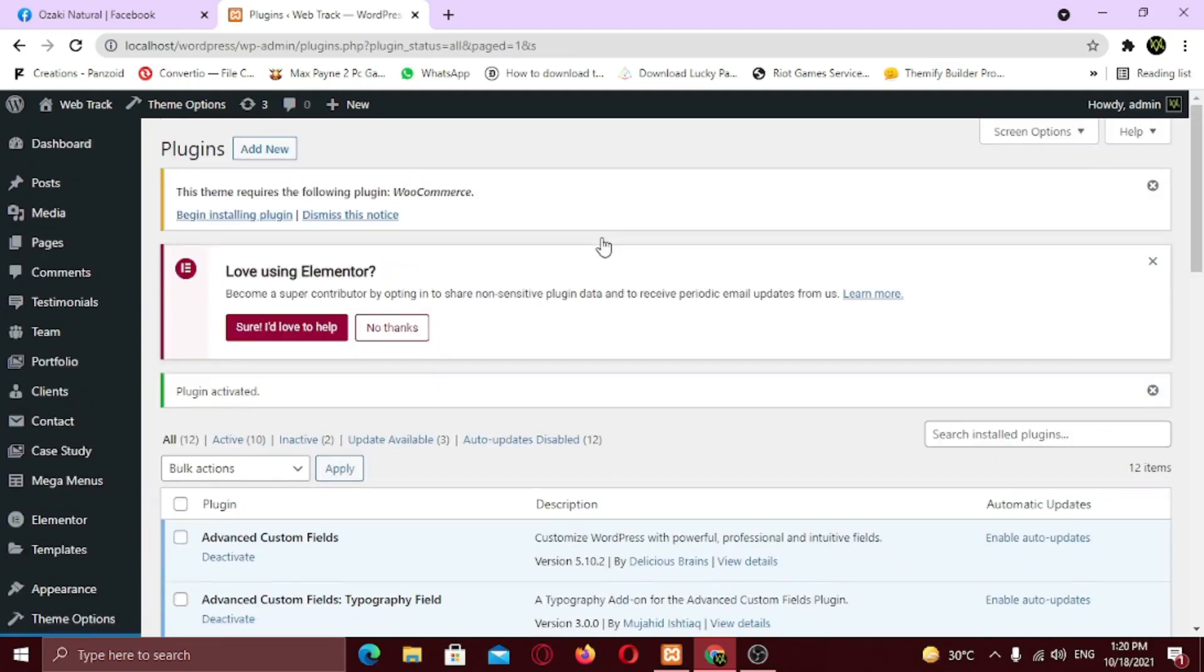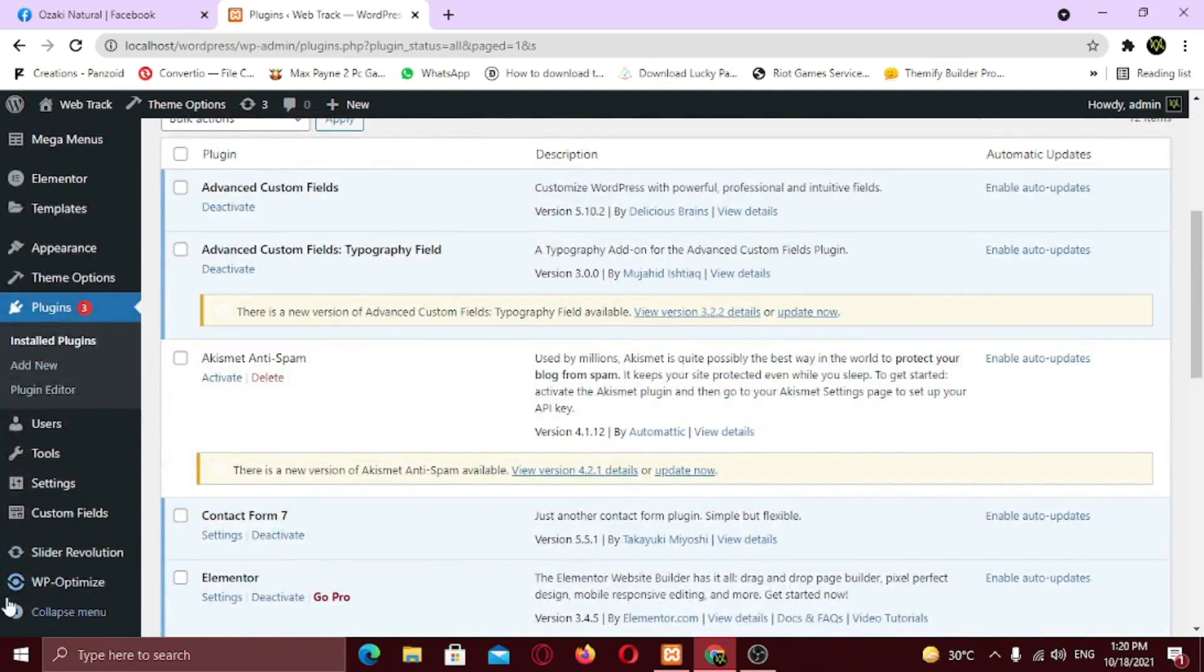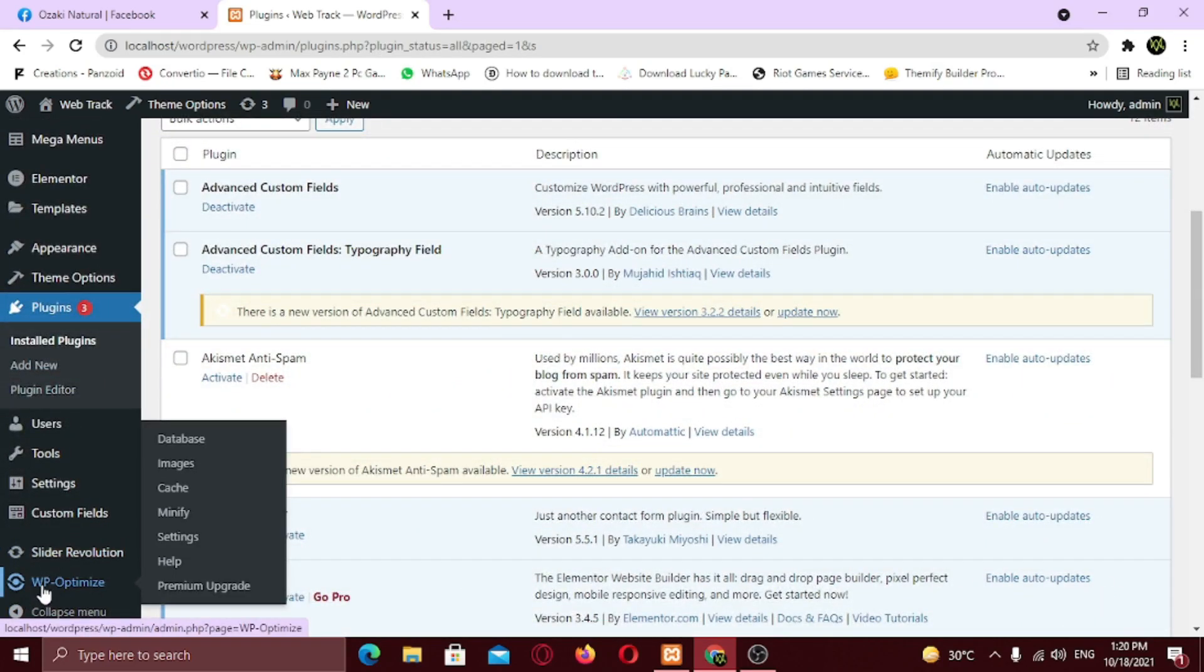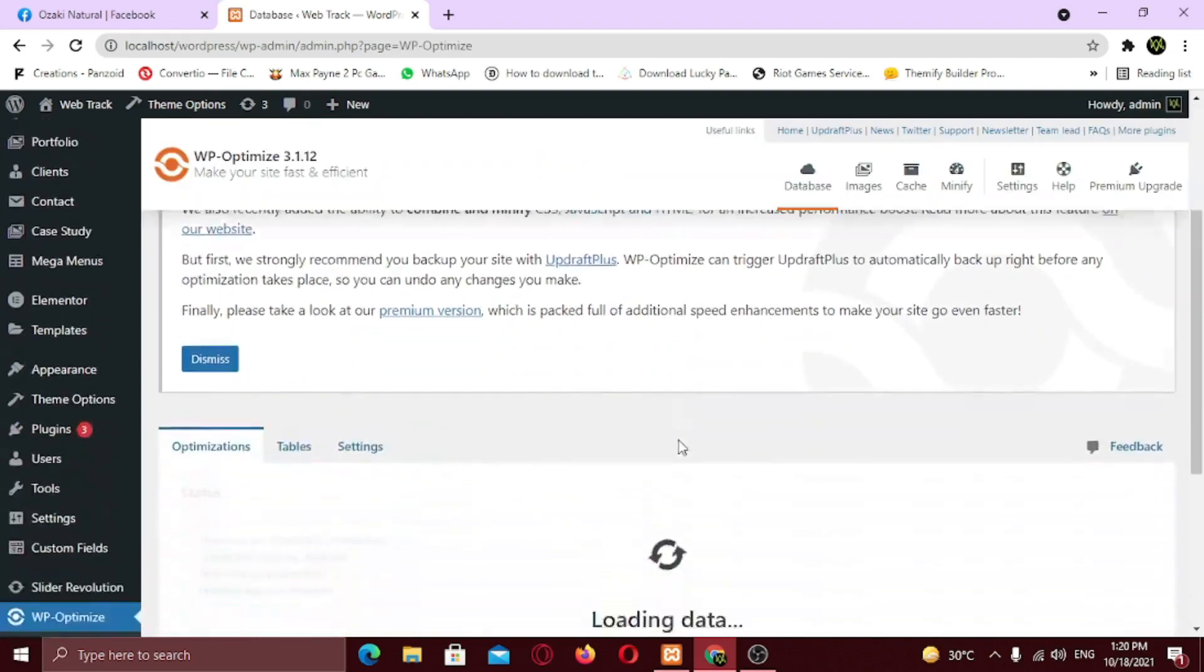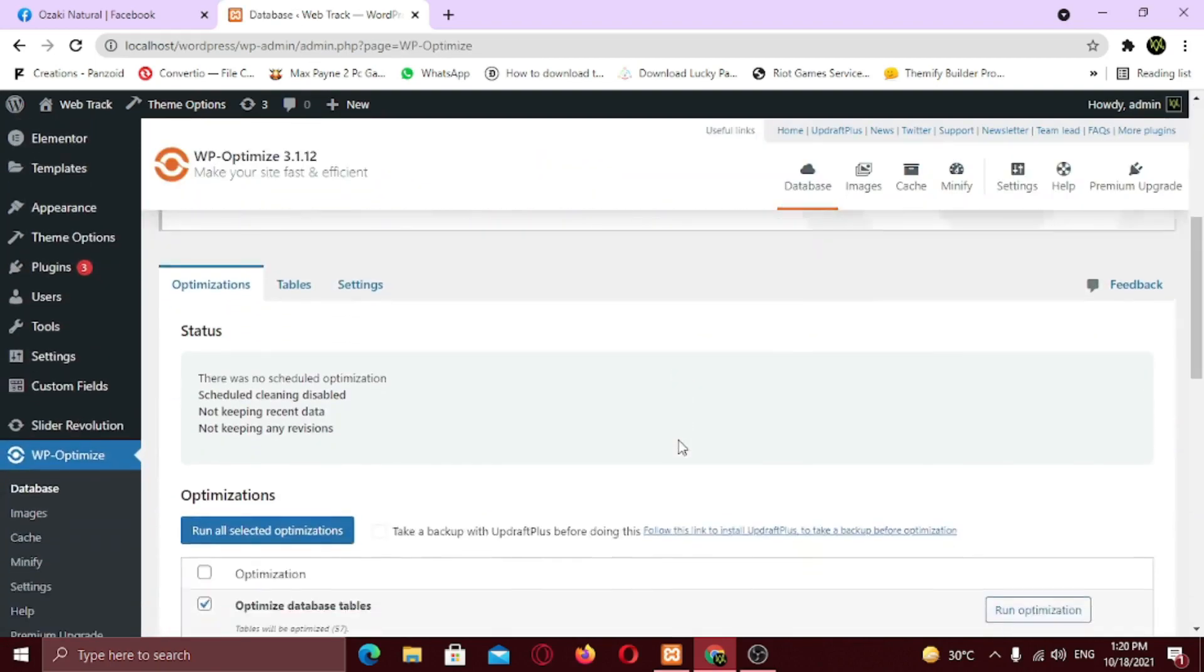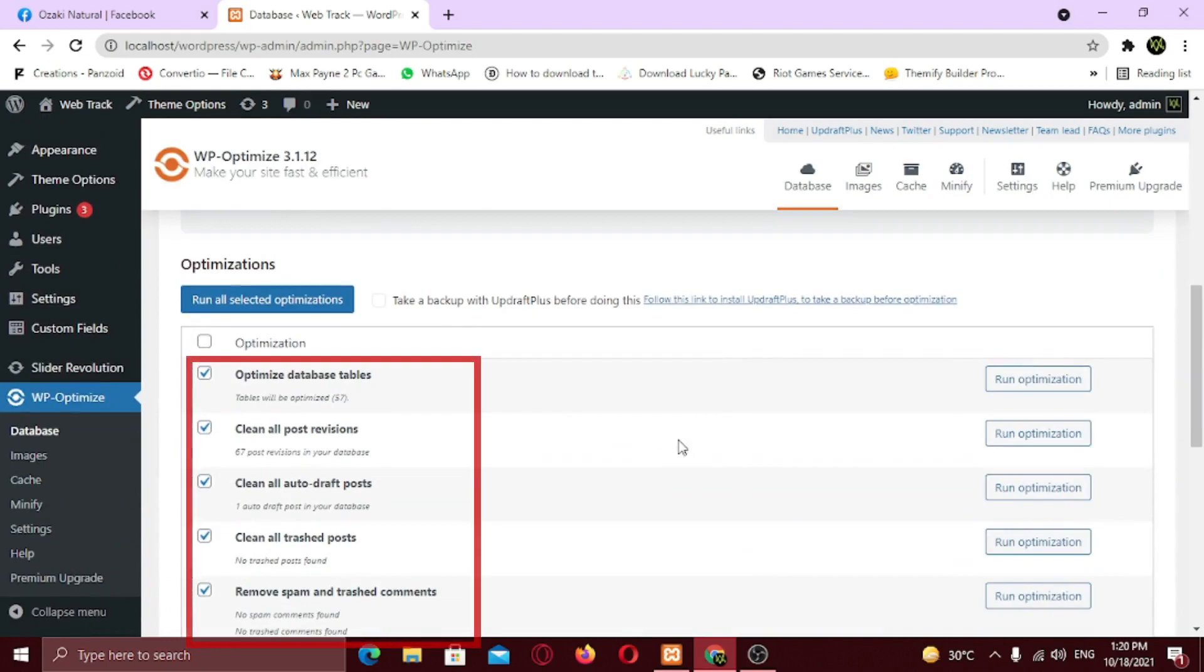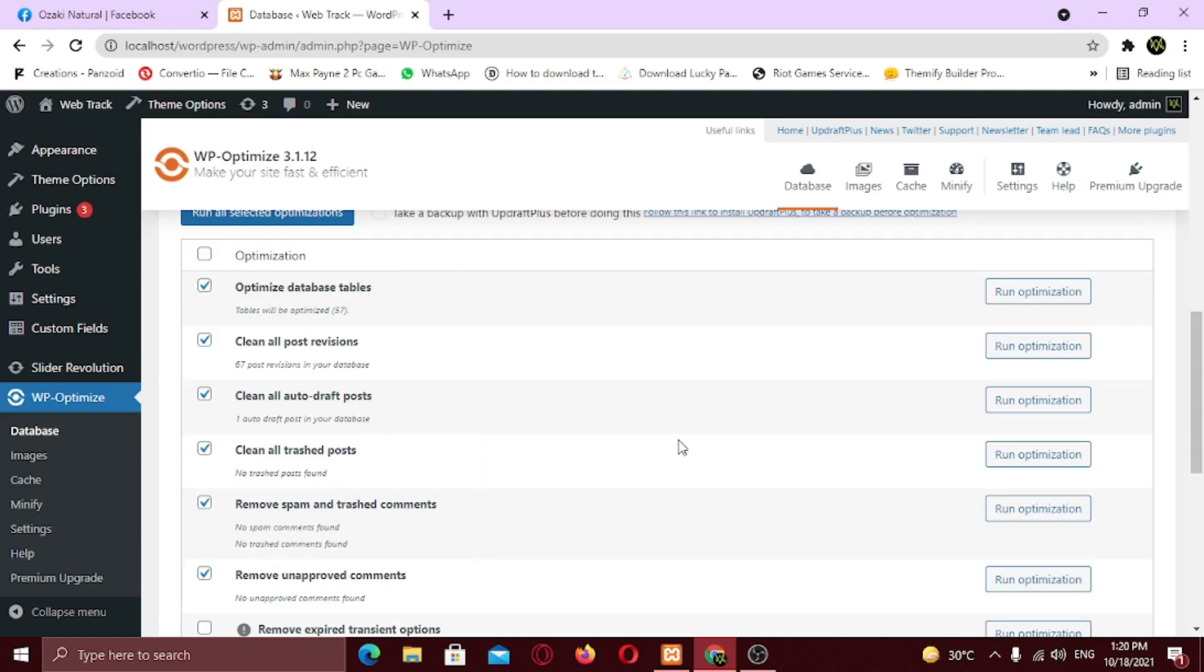Now in your left sidebar, new menu item has been created named WP Optimize. Click on it. Here you can see, necessary items are already checked. But before optimizing make sure to backup your website in case anything goes wrong. If you don't know how to backup your WordPress website, watch this video here.